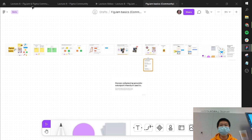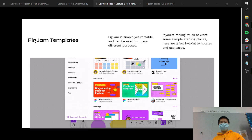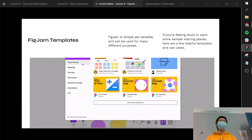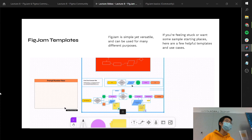Going into some examples of use cases for FigJam. Templates are something we really want to push — you can use content that already exists. The whole lecture today is telling you why it's okay to reference other people's content. If you're ever feeling stuck or want a place to start, you can access the templates they have in the toolbar or on Community. Diagramming is a really key function — having all these shapes and connectors built out. An example of a case where you might want to do a diagram is if you're starting on a project and trying to get a sense of what the problem is.